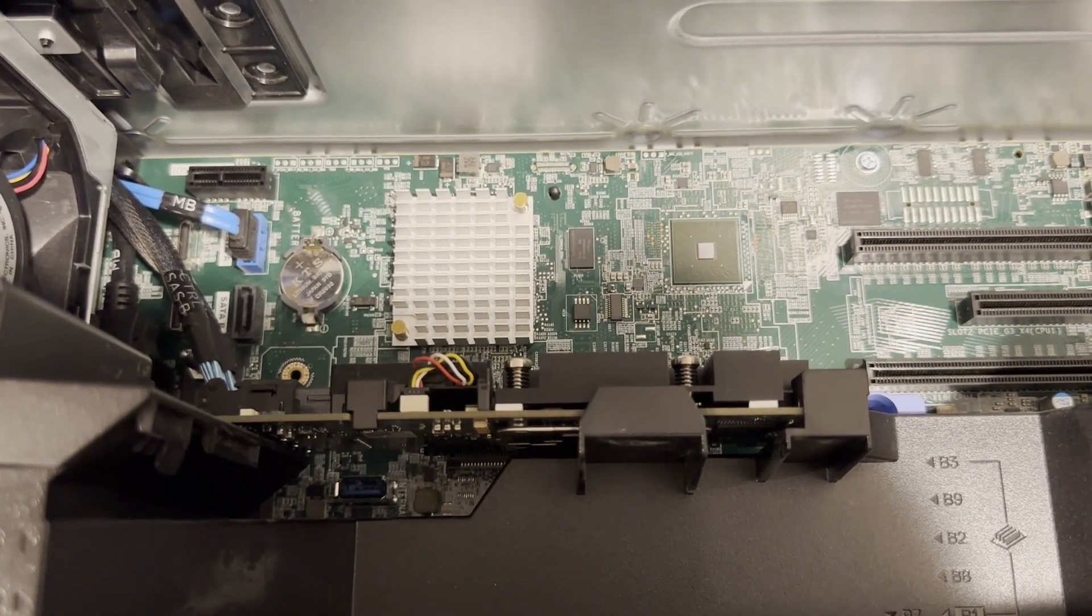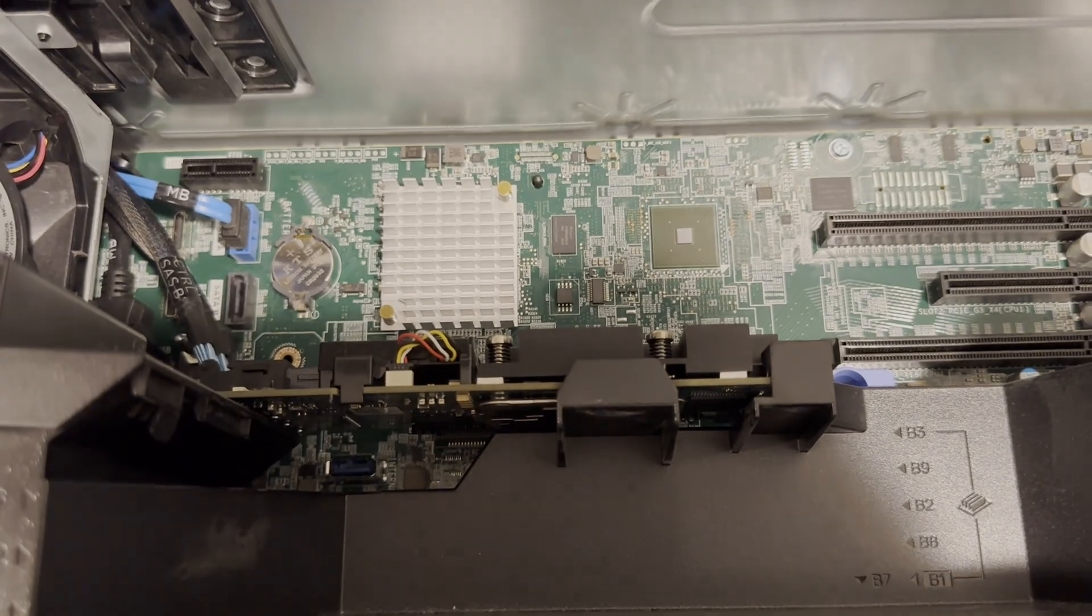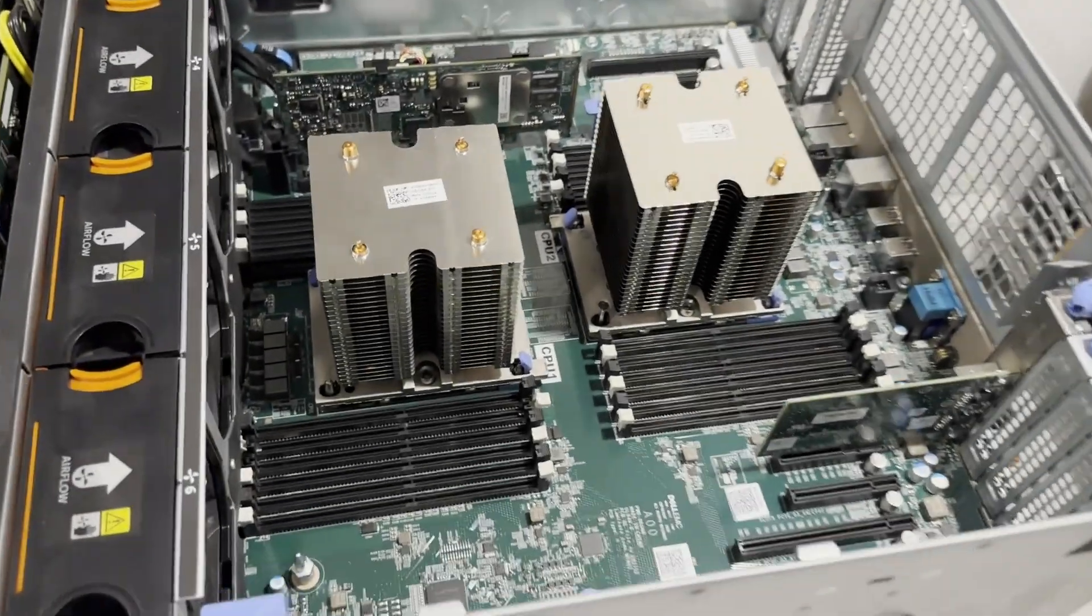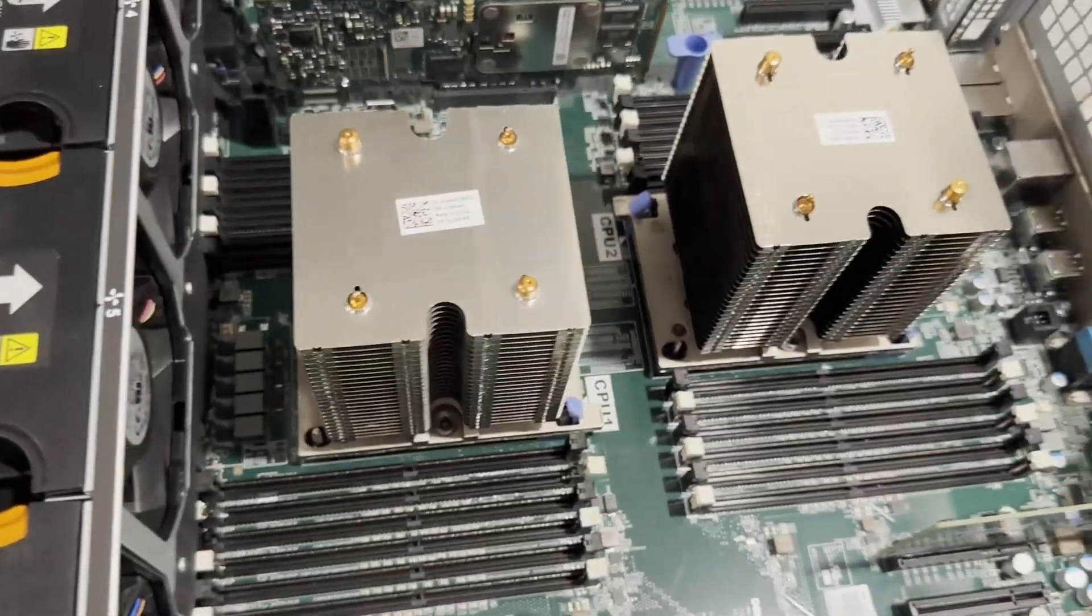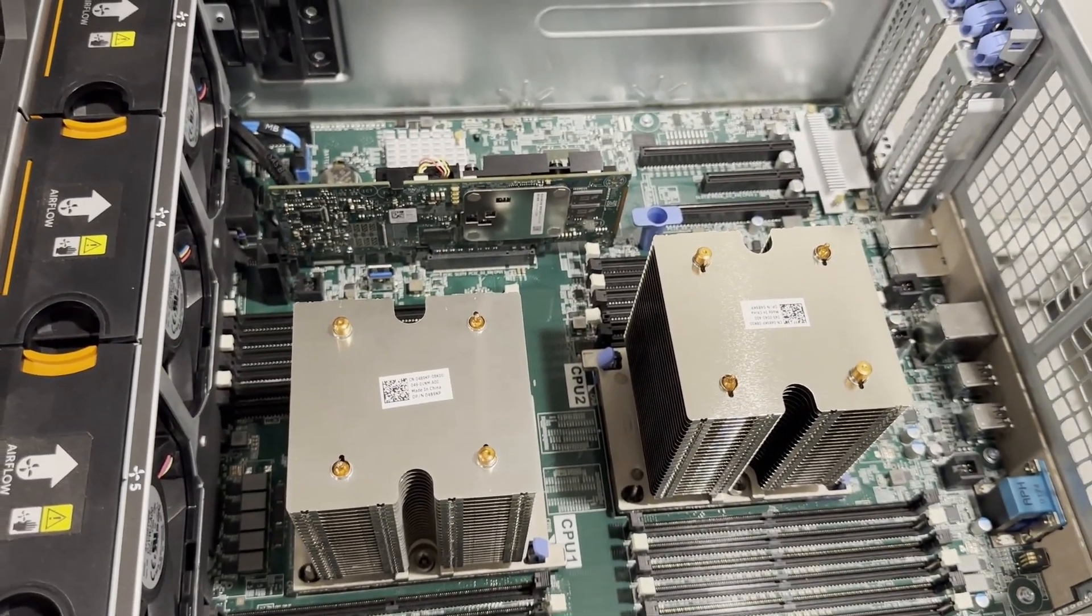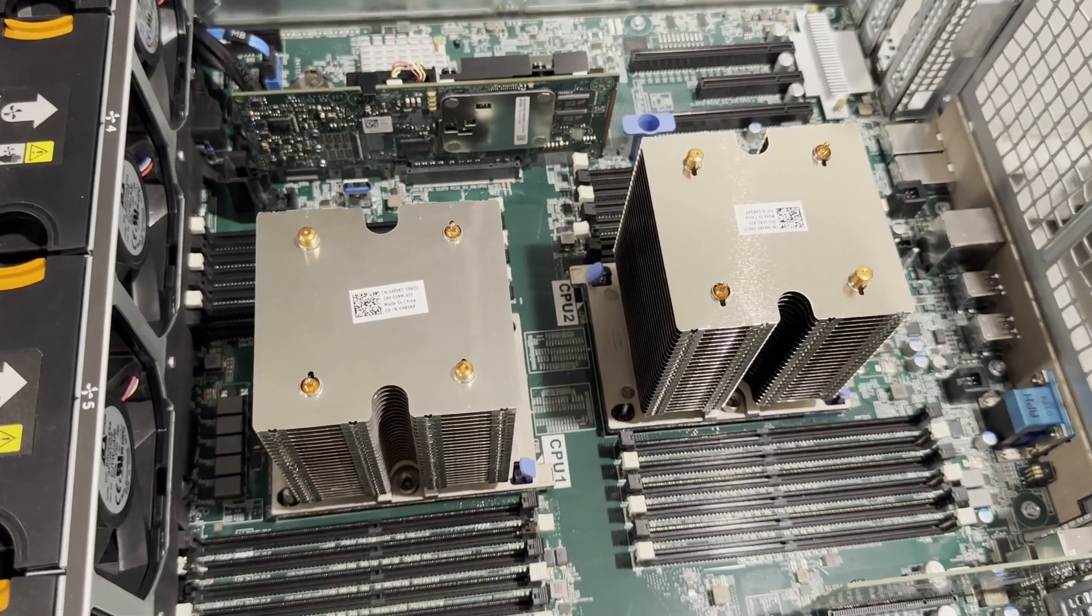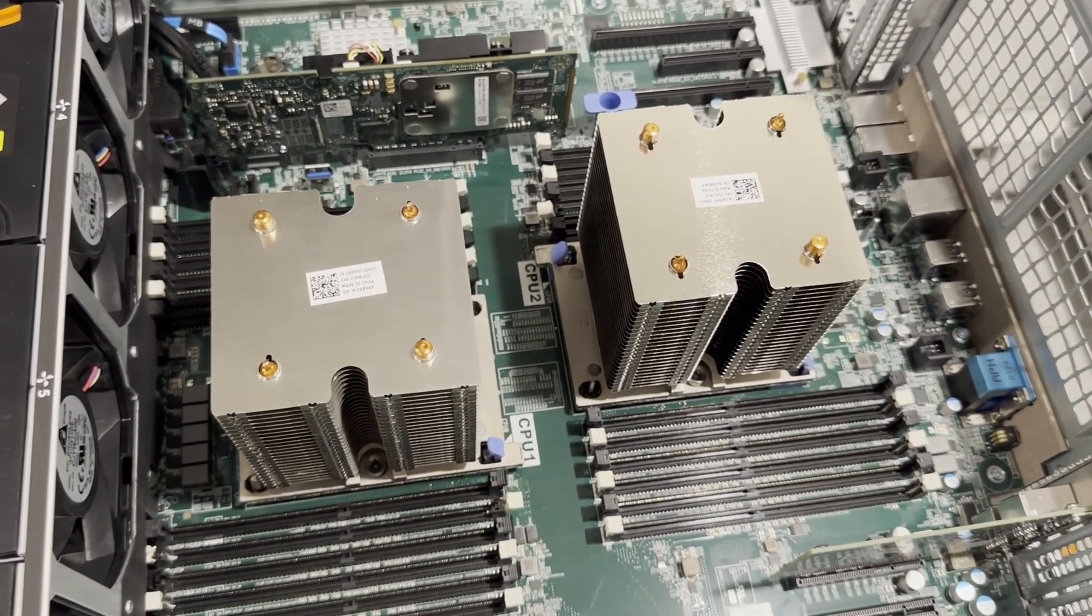Next, we will remove the air baffle to inspect the CPUs and memory slots. Upon removing the air baffle, you'll notice two substantial heat sinks equipped with copper pipes for enhanced cooling efficiency.